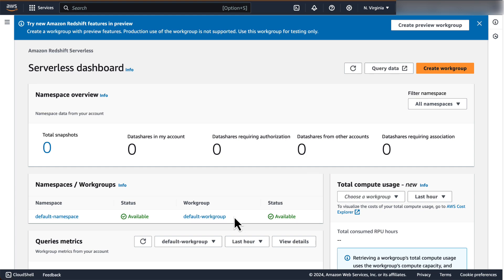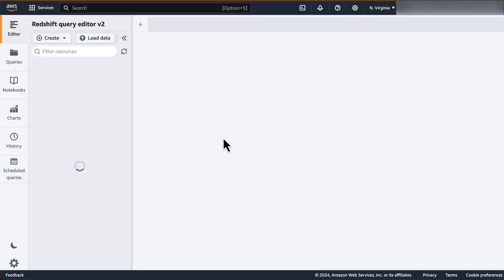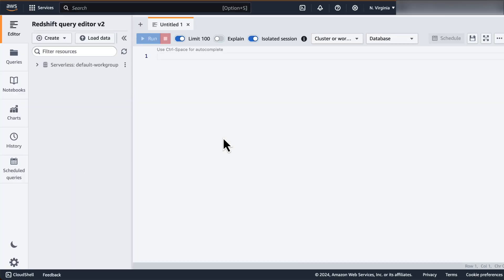To open the Amazon Redshift Query Editor v2, you can click on Query Data here on the top right of the console. Alternatively, you can also click on Query Editor v2 from the left navigation pane of the Redshift console. Either of these options will open the Amazon Redshift Query Editor v2 in a new tab.